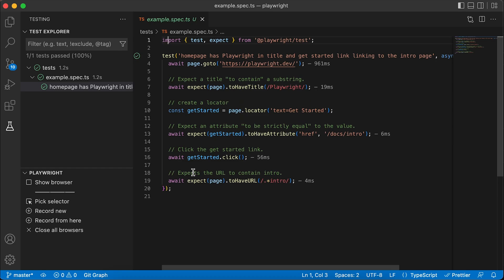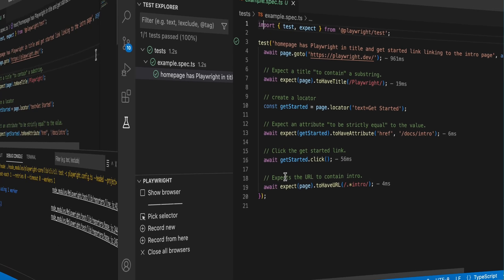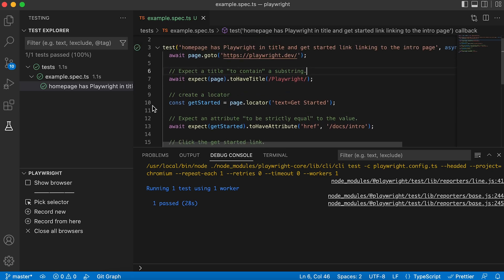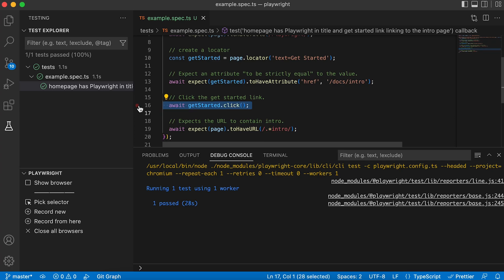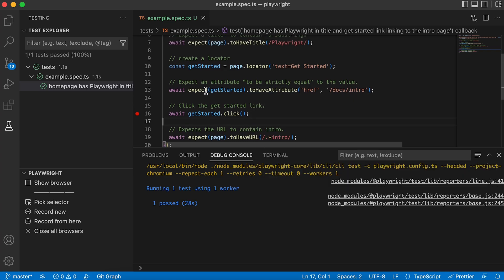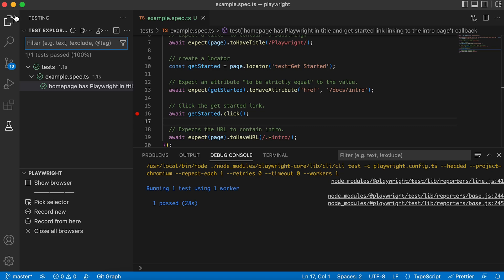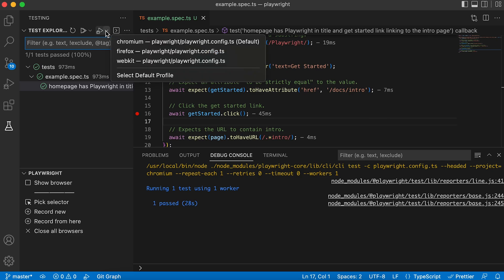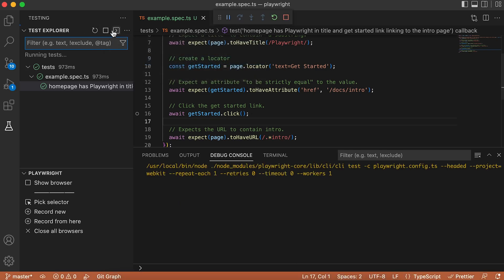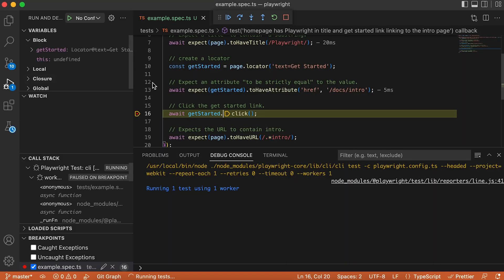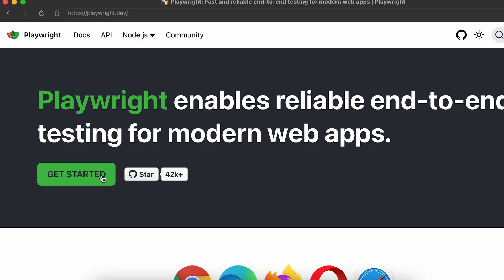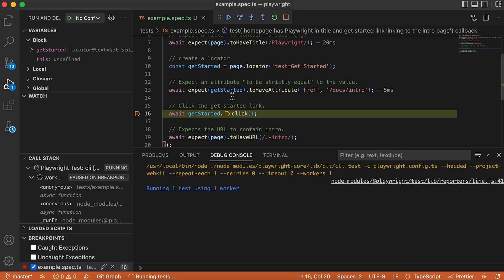Now I want to explain how you can debug your tests using this amazing extension. Let's imagine that you want to stop your execution as soon as it clicks on the Get Started button. I'm going to place a breakpoint on line 16. Now I'll go to my testing tab and instead of clicking the play/run test button, you're going to see a debug test button on the right. You can also decide which browser to use — I'll use WebKit. You're going to see that it starts the debugging mode, and the script hasn't clicked the Get Started button yet.